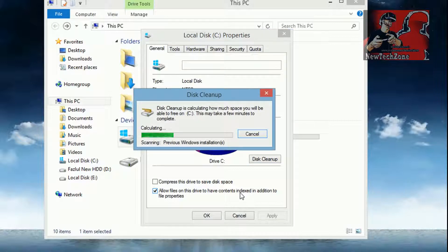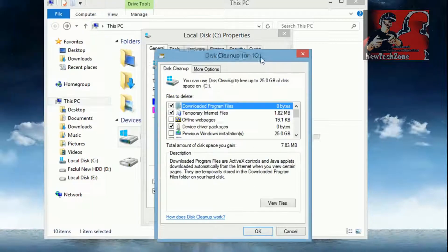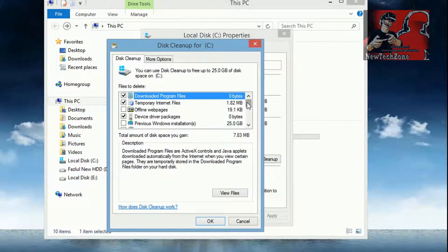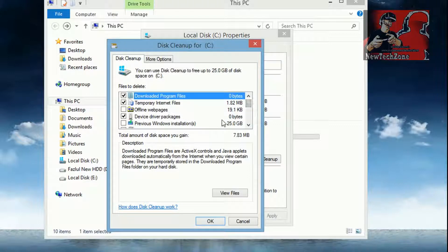It will take some time to scan your C drive. We have to wait for that. It's still scanning.